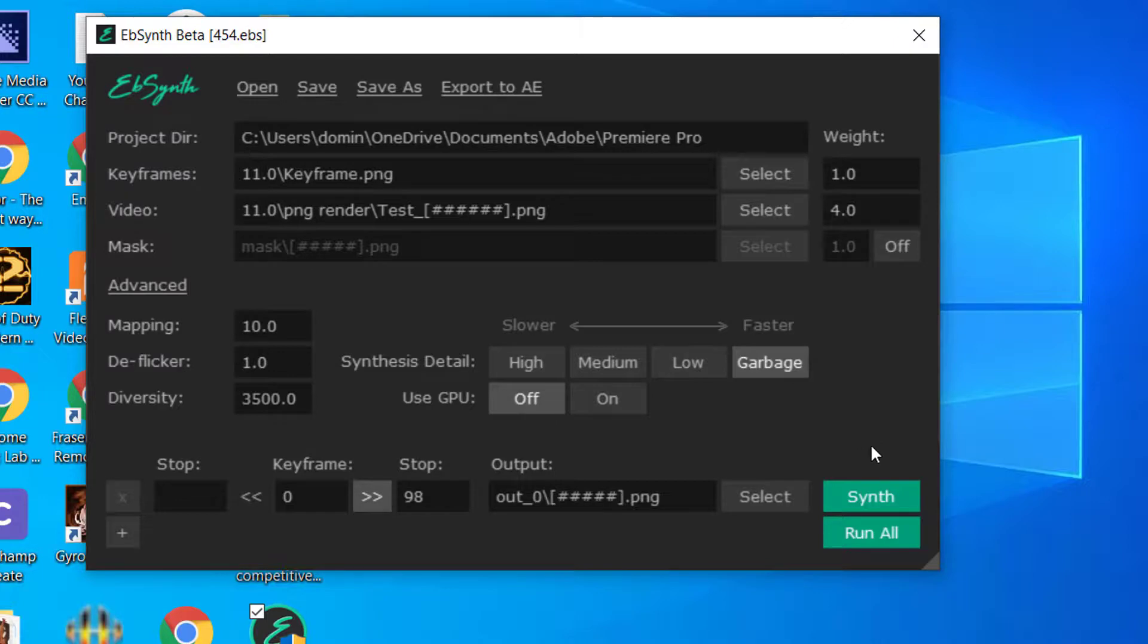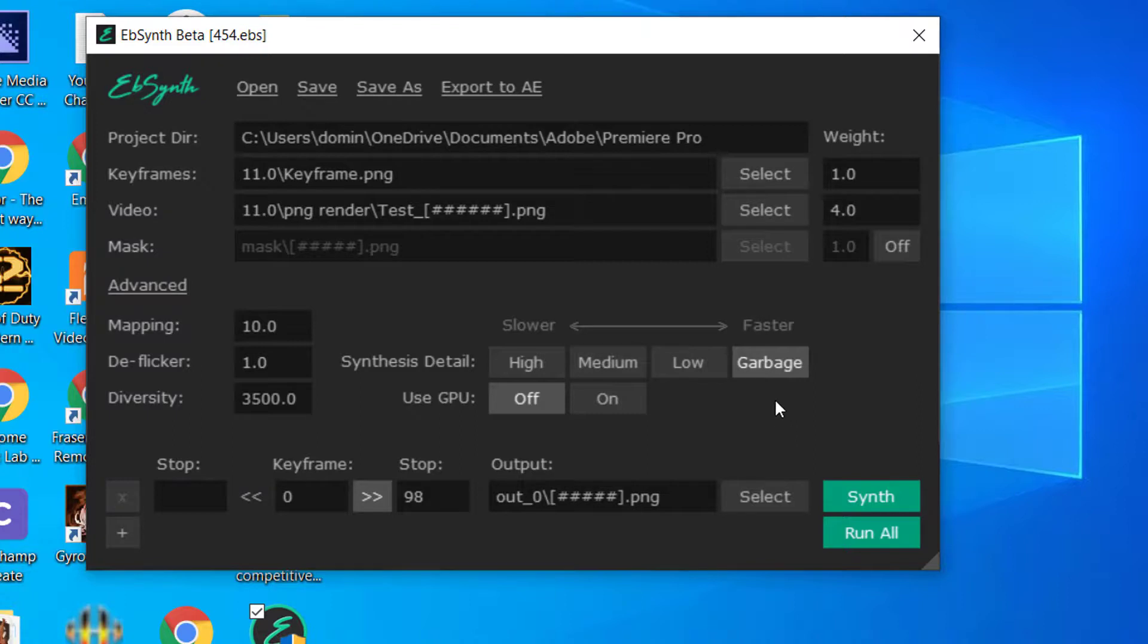So that is a simple explanation on how to use EBSynth. And I know some tutorials cover this in more detail, but this is more of just the keyframe, video, and render information. So if you have any other requests, leave me a comment below. Thank you very much for watching and have a great day. We'll see you next time for another video.